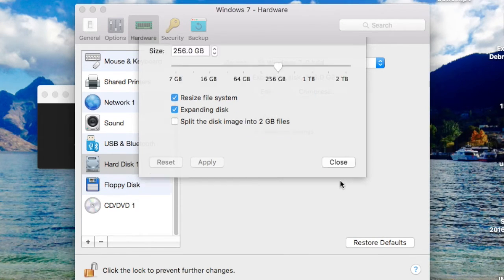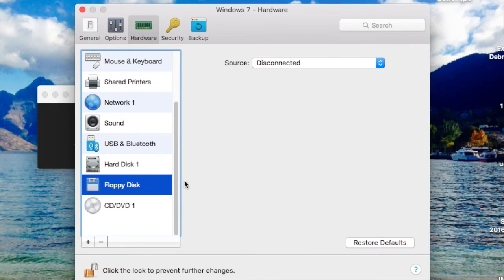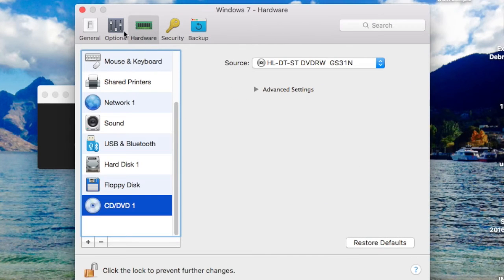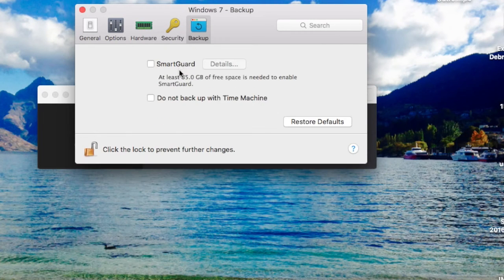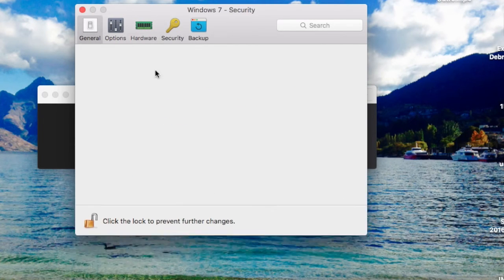I don't know why floppy disk is there because we don't have that. CD is fine. So mainly it's just hardware and slightly in general. Security and backup doesn't really matter so much.